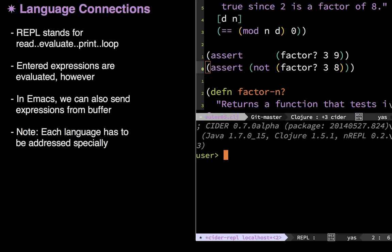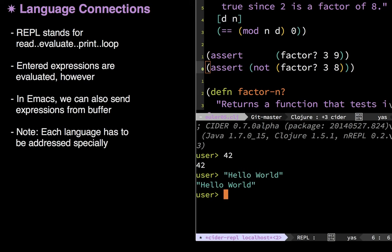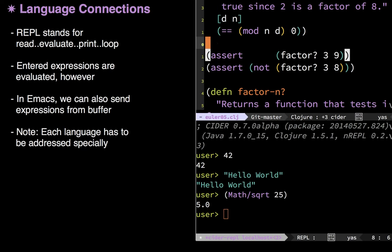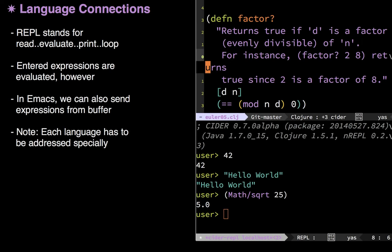This allows me to not have to jump over into a terminal, I can just stay right within Emacs, and use all of Emacs's key bindings. I can type in 42, I can type in hello world, and I can evaluate math expressions here.